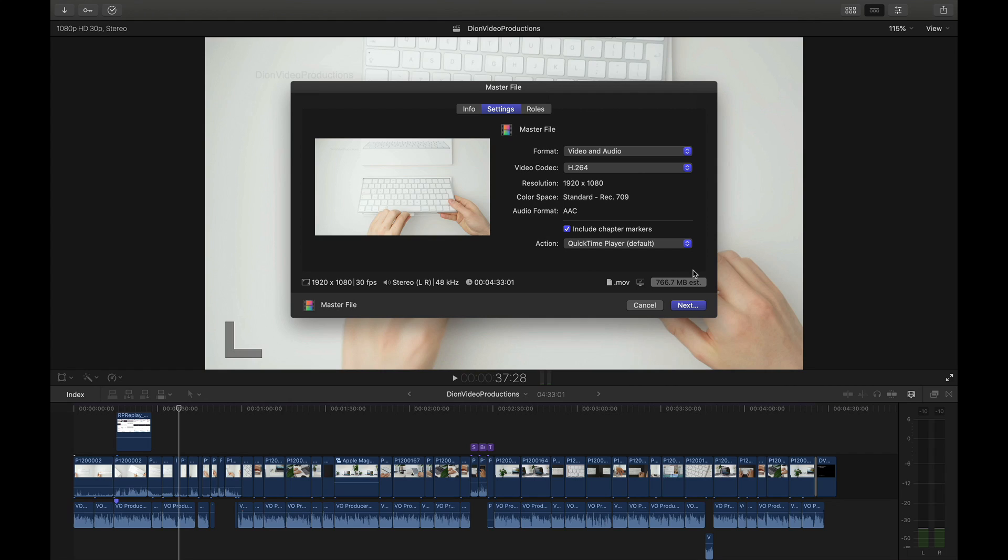Just to quickly recap overall exporting as a H.264 file if you're going to macOS and uploading to the web is absolutely ideal as this is slightly compressed therefore it allows for a much smaller file size while retaining much of the original quality. So once you're ready just go ahead and select next and export to wherever you'd like.